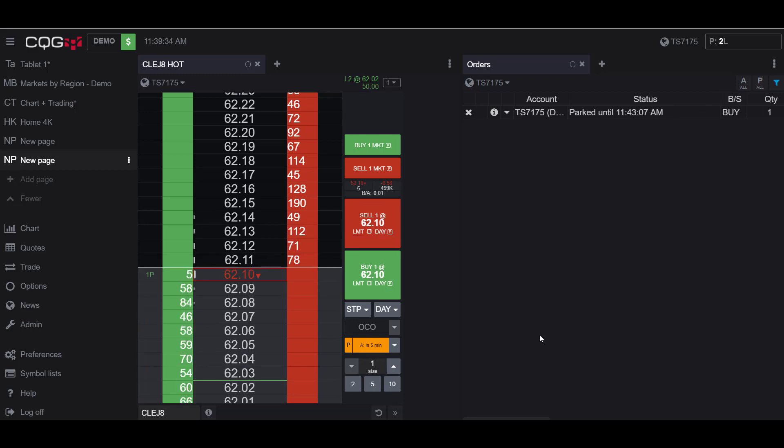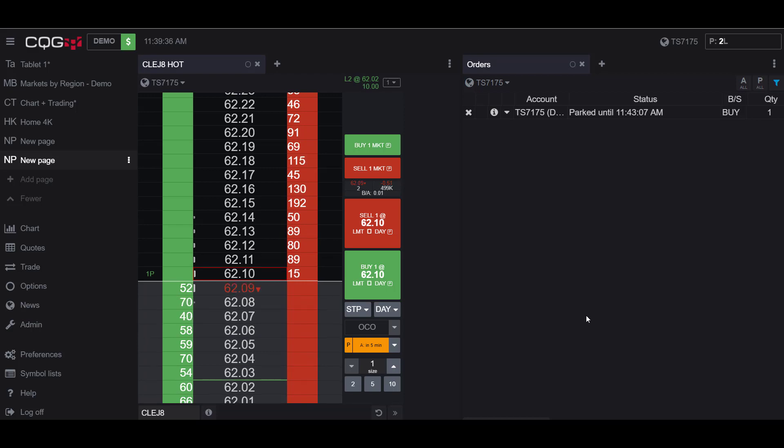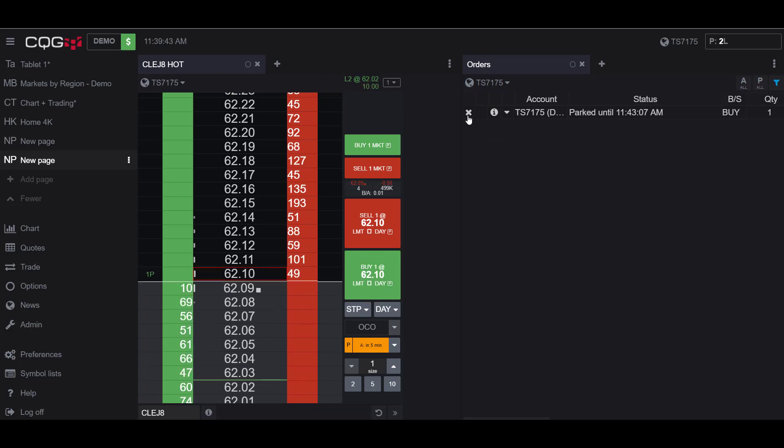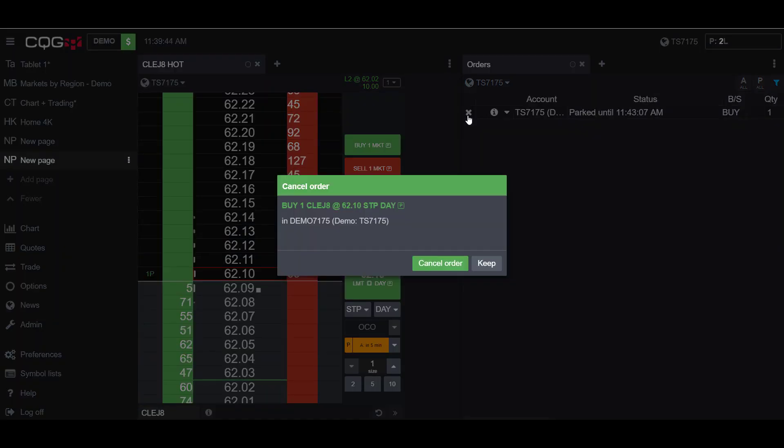Now once my park has been placed I have a couple different options here. If I head back over to my orders widget, if you see here on the left hand side of the screen I can actually cancel my parked order. Simply click on the X and you'll get a confirmation and you can now cancel your order.